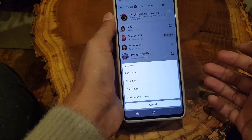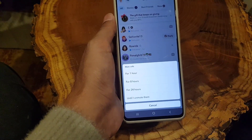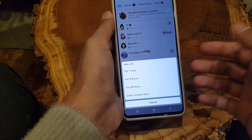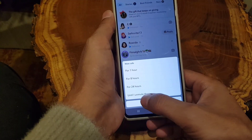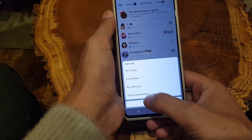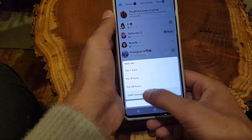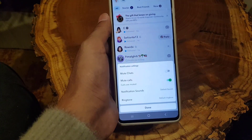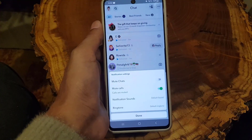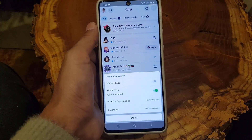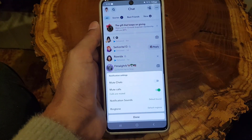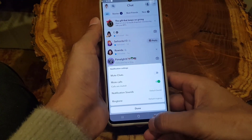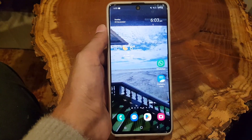From there, enable the 'Mute Calls' option. A menu will appear giving you choices: mute for one hour, for eight hours, or you can choose 'Until I unmute.' Once you select this, you will not receive any call notifications from that person.